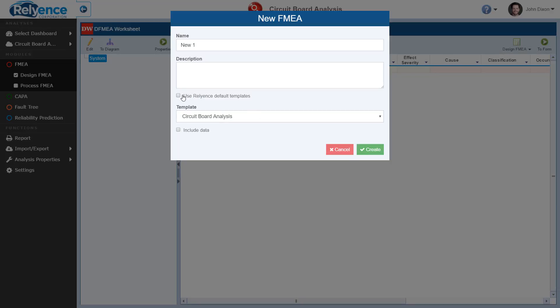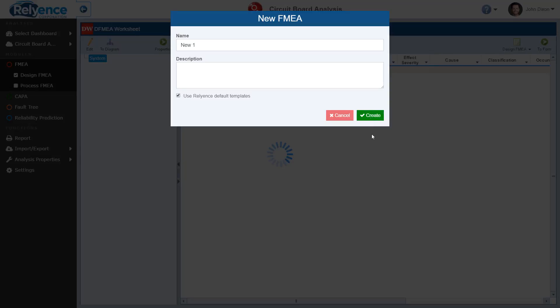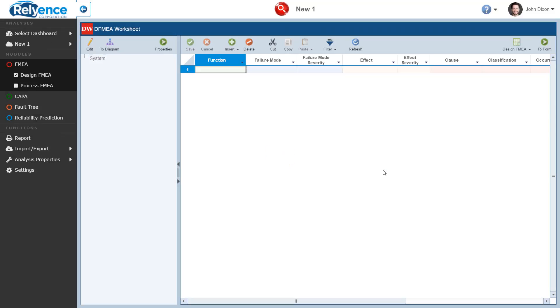For this demo, I will check the Use Reliance Default Templates option and leave the default values as is. Now, Reliance created my new analysis for me with the Reliance FMEA default template, which includes both Design and Process FMEA.